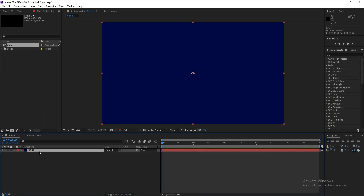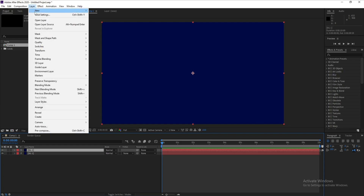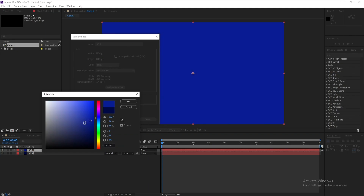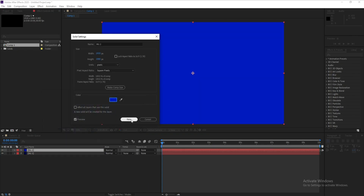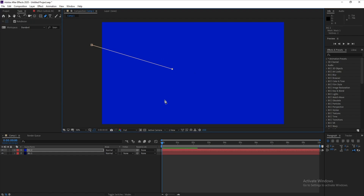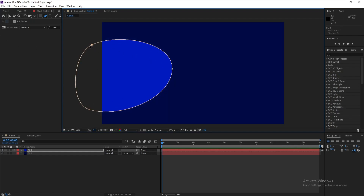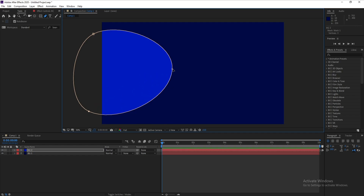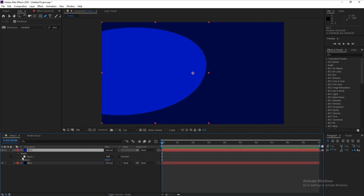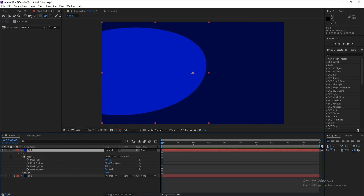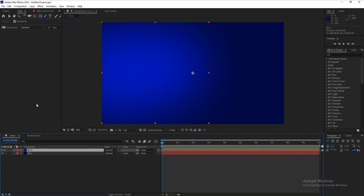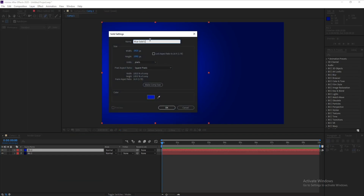Hit OK, then Ctrl+D to copy and I'll change this color — go to Layer > Solid Settings and change it to another shade of blue. Now go to Tools, select the Pen Tool, and add a mask. Then go to the mask's feather setting and increase it, so we have two colors blending together.